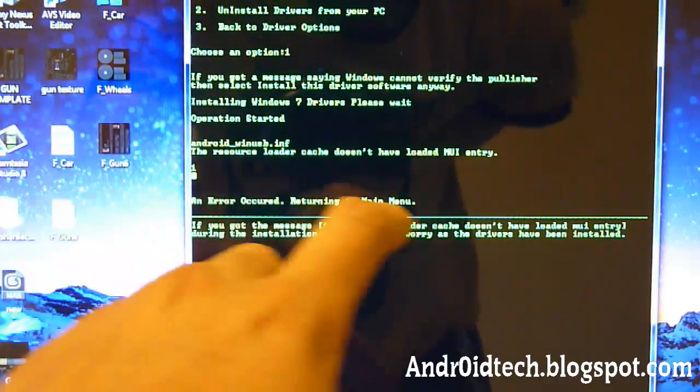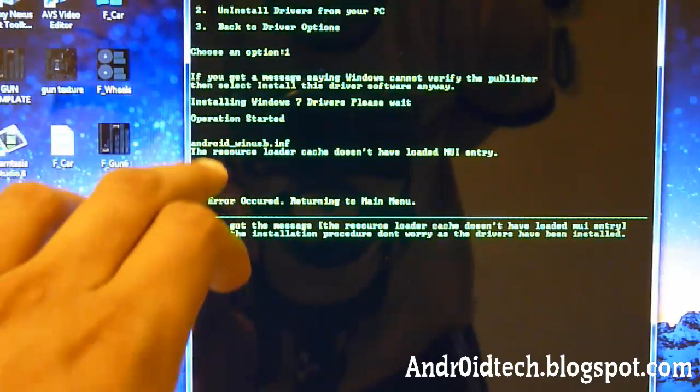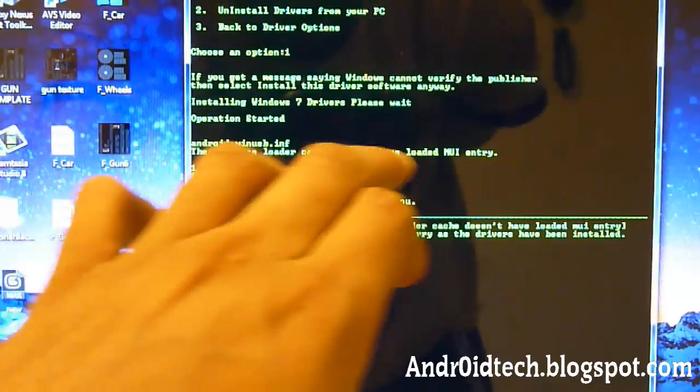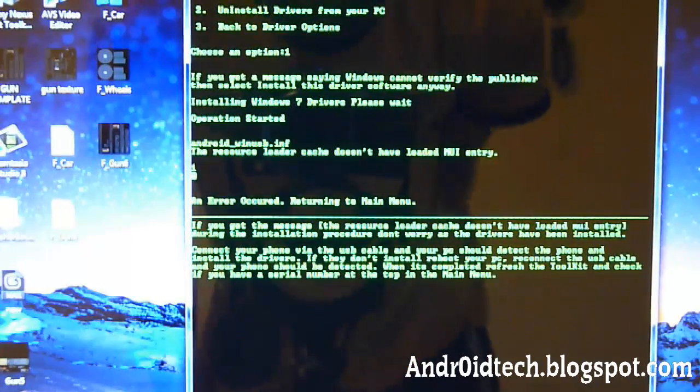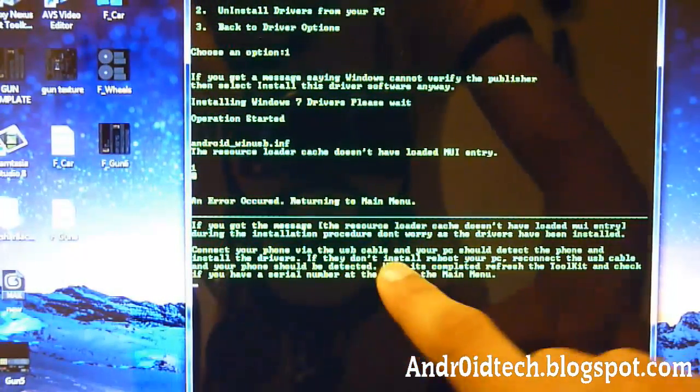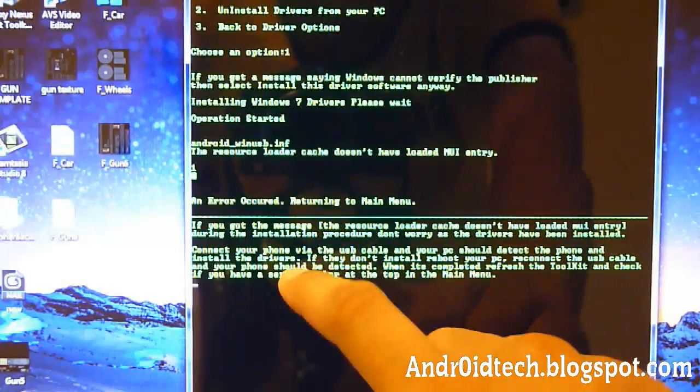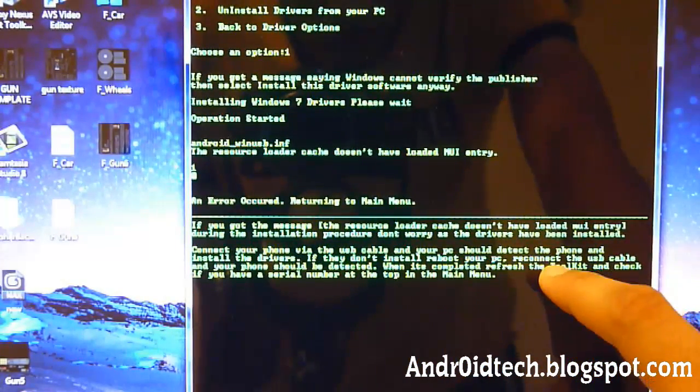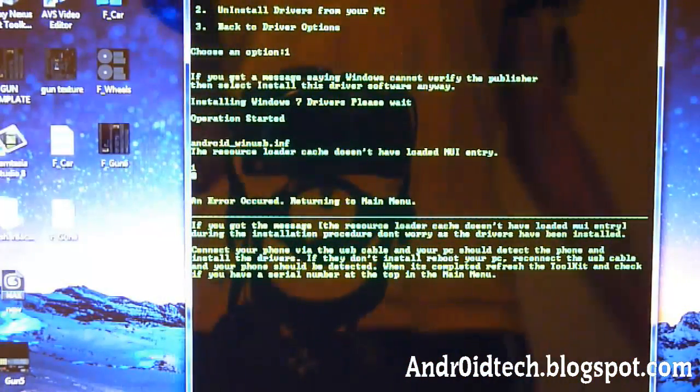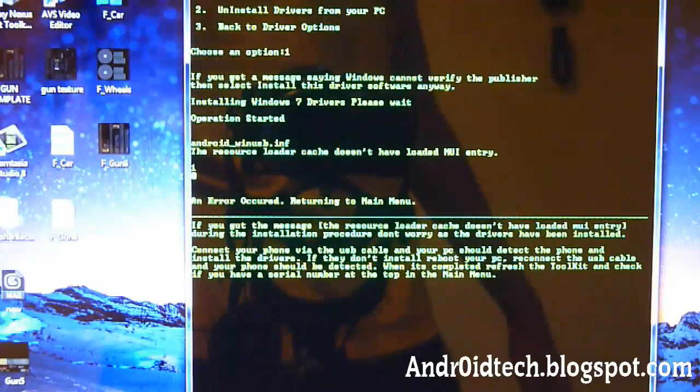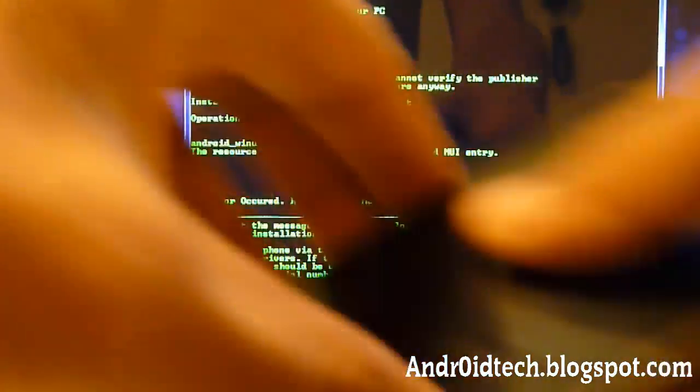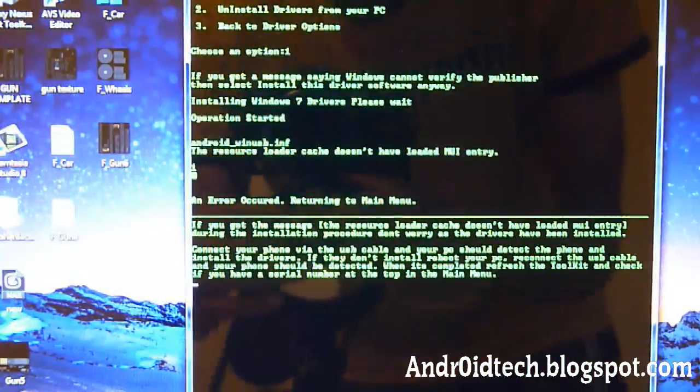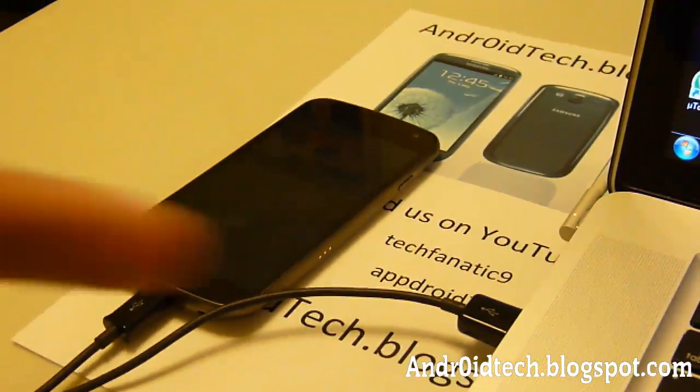And now you can see an error occurred. So operation started. The resource did not load to my entry. And now it says connect your phone to your PC. We already did that. And it says it's okay if it didn't detect it. It says it still found it. So even if it says it failed, 99% of the time it should work.